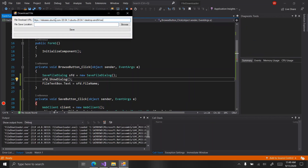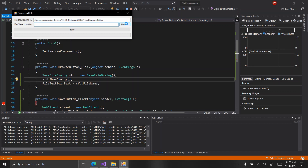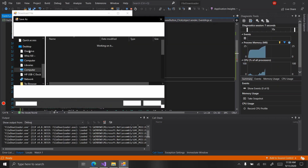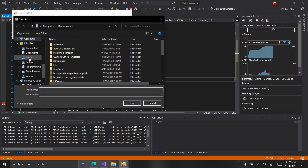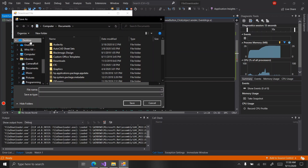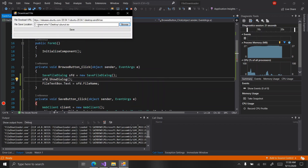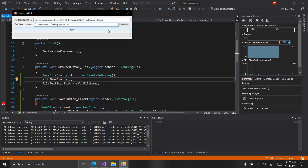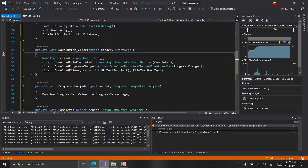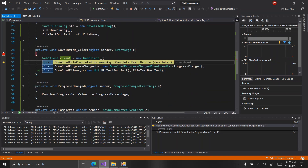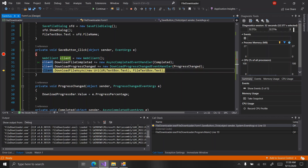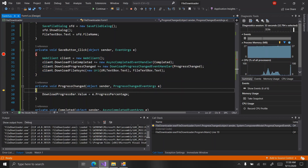So let's paste that back in and hit browse — voila, it appeared. Let's just save it to the desktop as 'ubuntu.iso'. Hit save. I put a breakpoint in here so let's go through it one by one: it creates the web client, registers file completed, registers progress changed, then calls download file async.